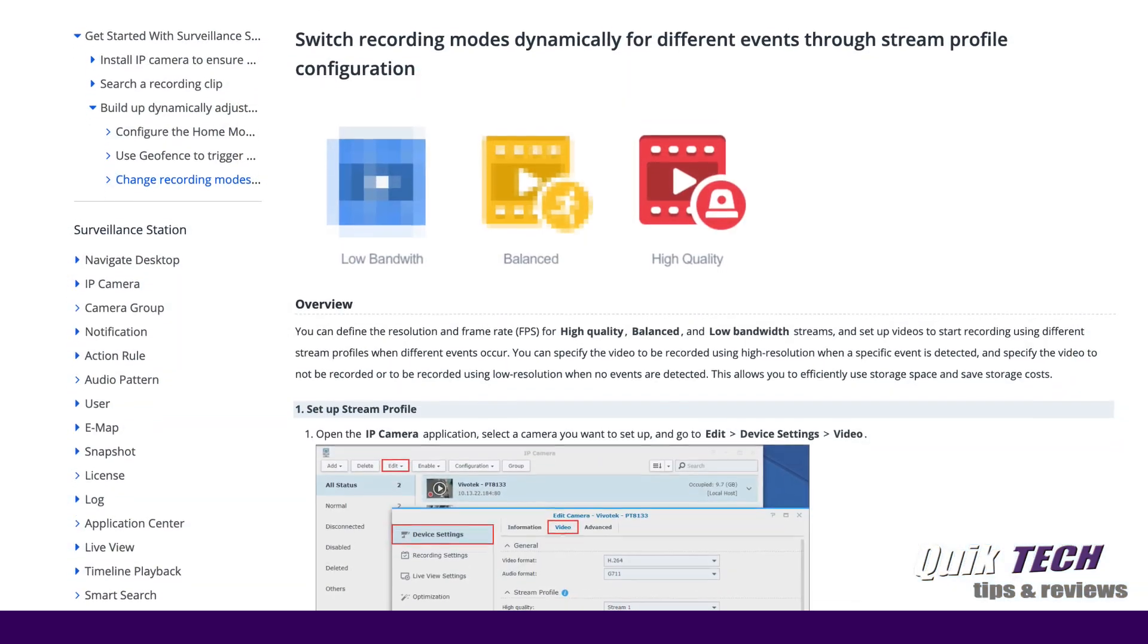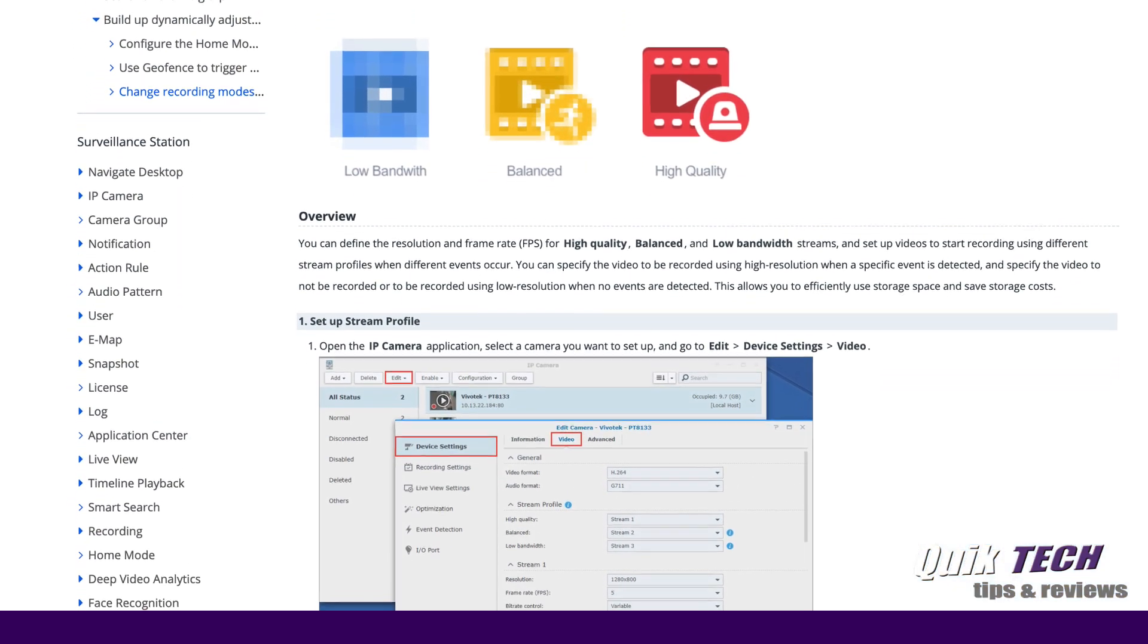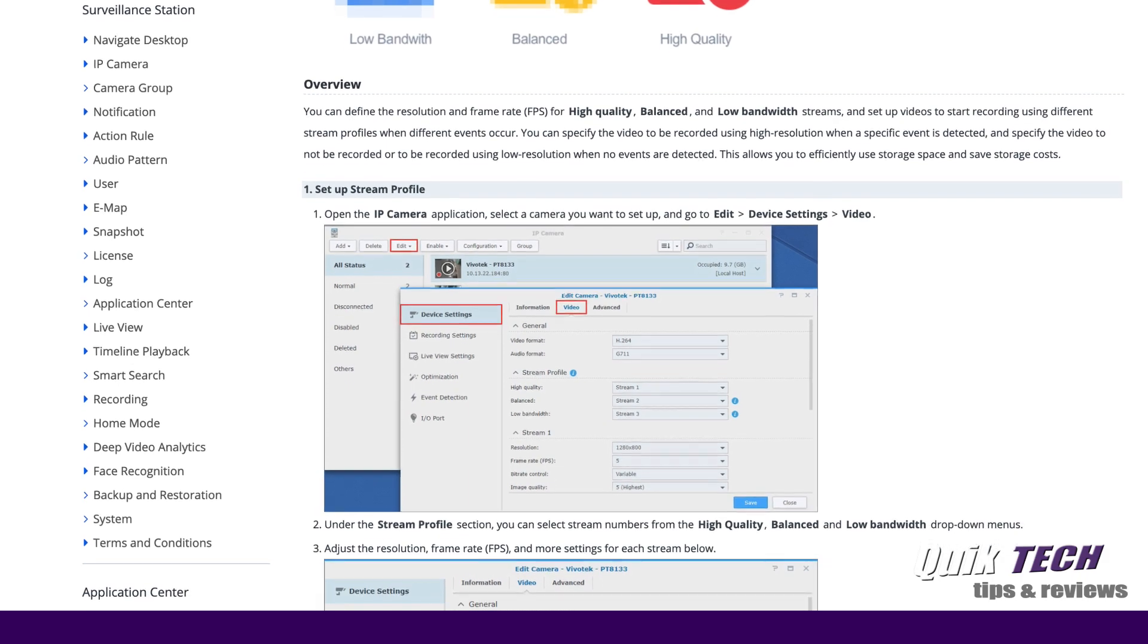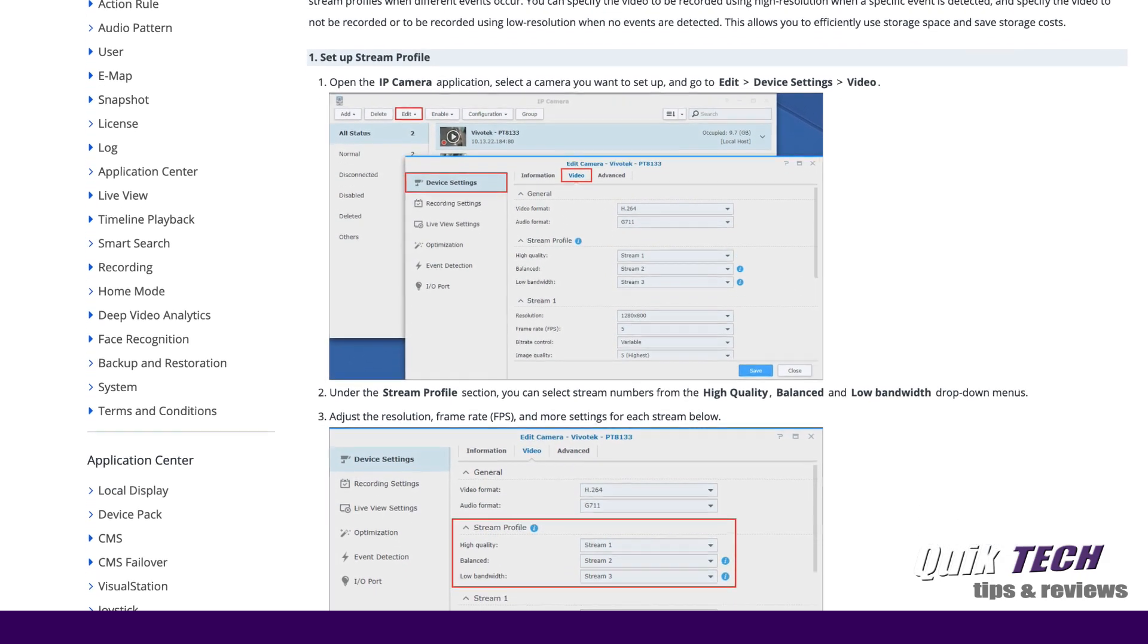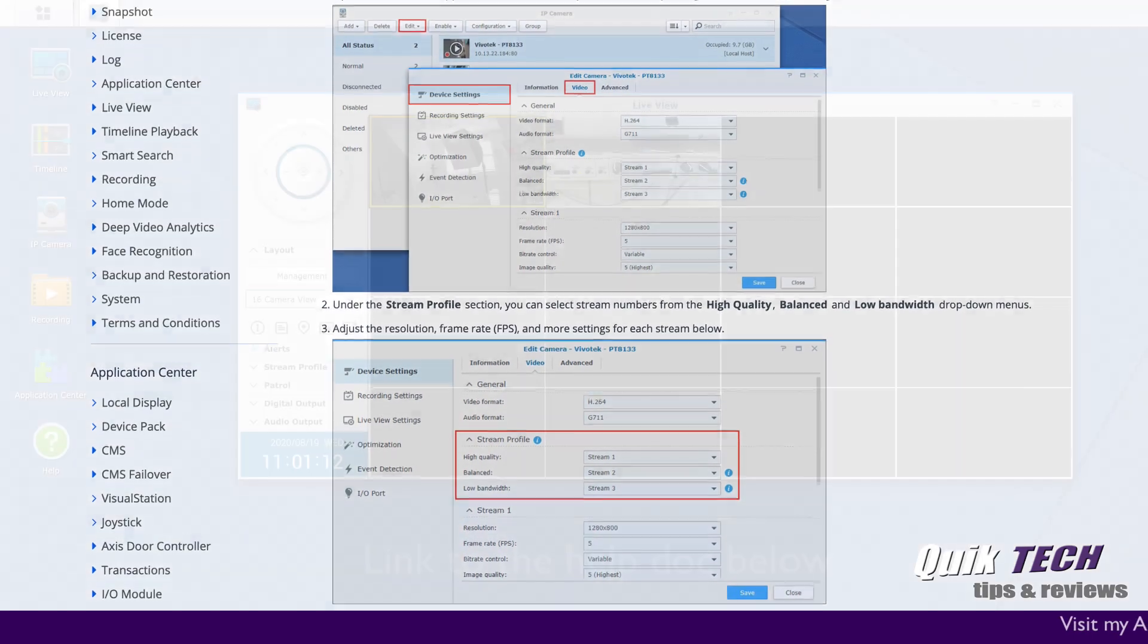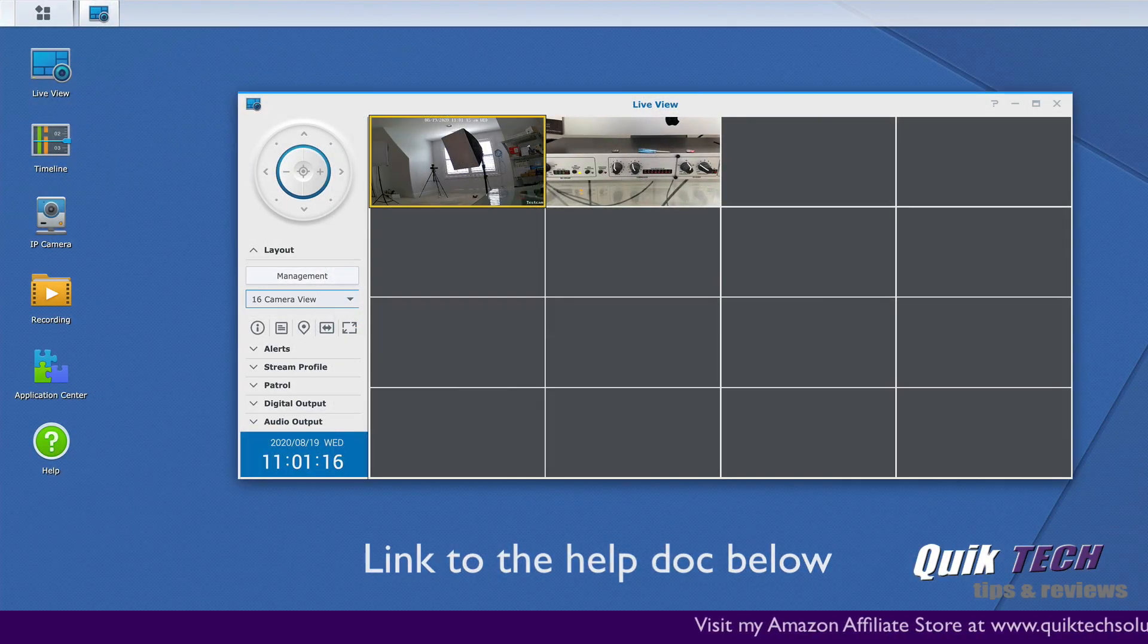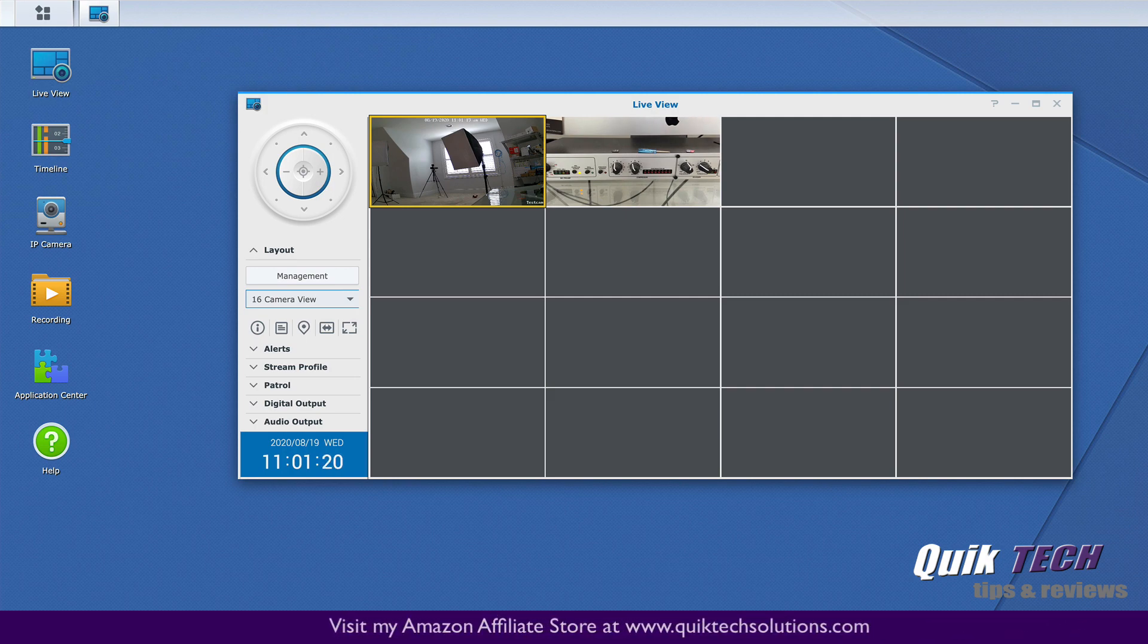Now you might have a 24 camera setup or a 50 camera setup, whatever the case may be. For the purpose of this video, I'm just going to use a 16 channel setup. Again, use your imagination. You see 16 channels, 16 cameras. Imagine even at 1080p, that would be a considerable amount of bandwidth.